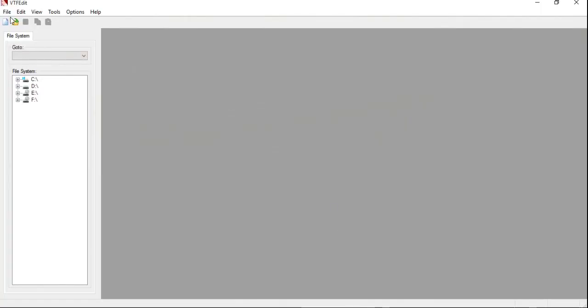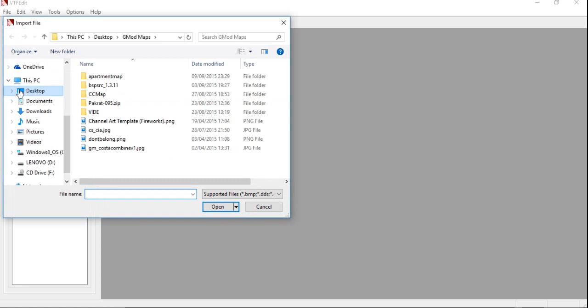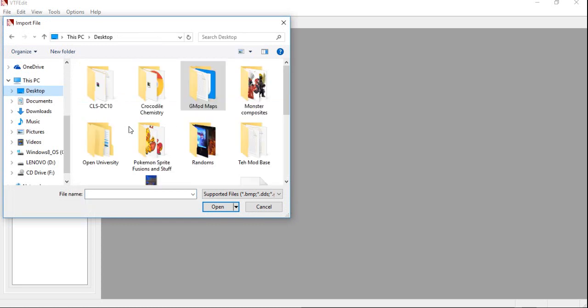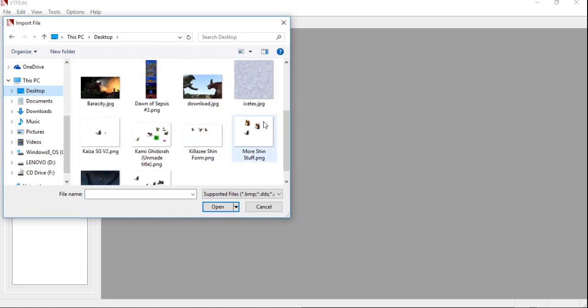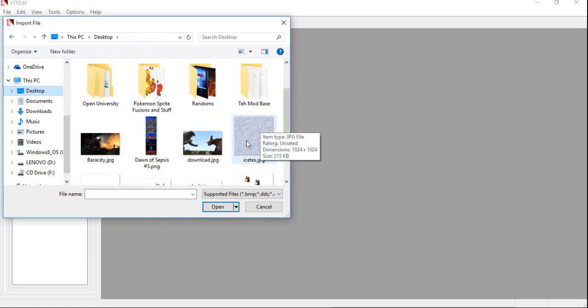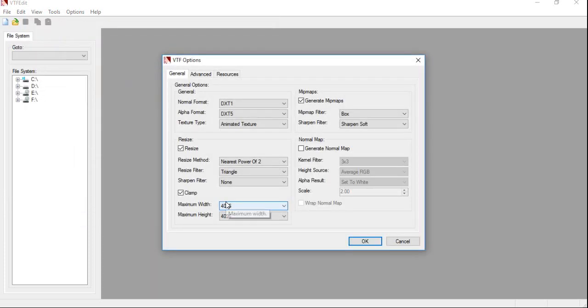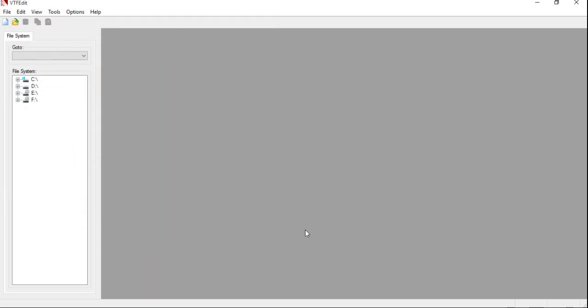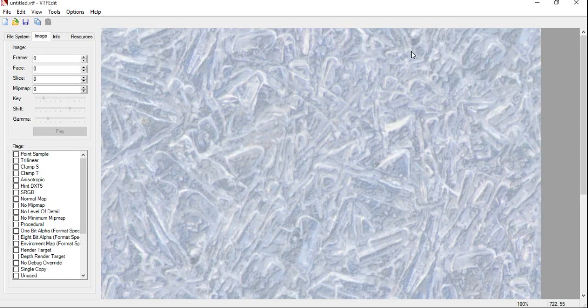So, what you're going to want to do when you've finished downloading VTF Edit is load it up, click on File, click on Import. And you're going to want to import in your picture that you have picked for your texture. Click Open. Click OK. And wait for it to import. There you go.